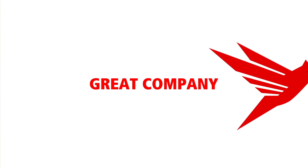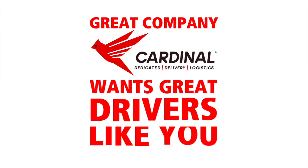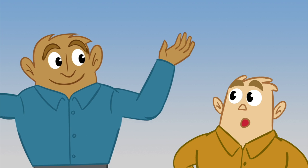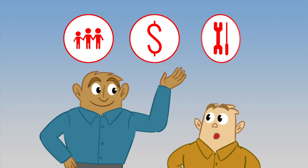How do you do it? It's easy. A great company like Cardinal wants great drivers like you. Just tell all your driver friends about how great it is to work for Cardinal.